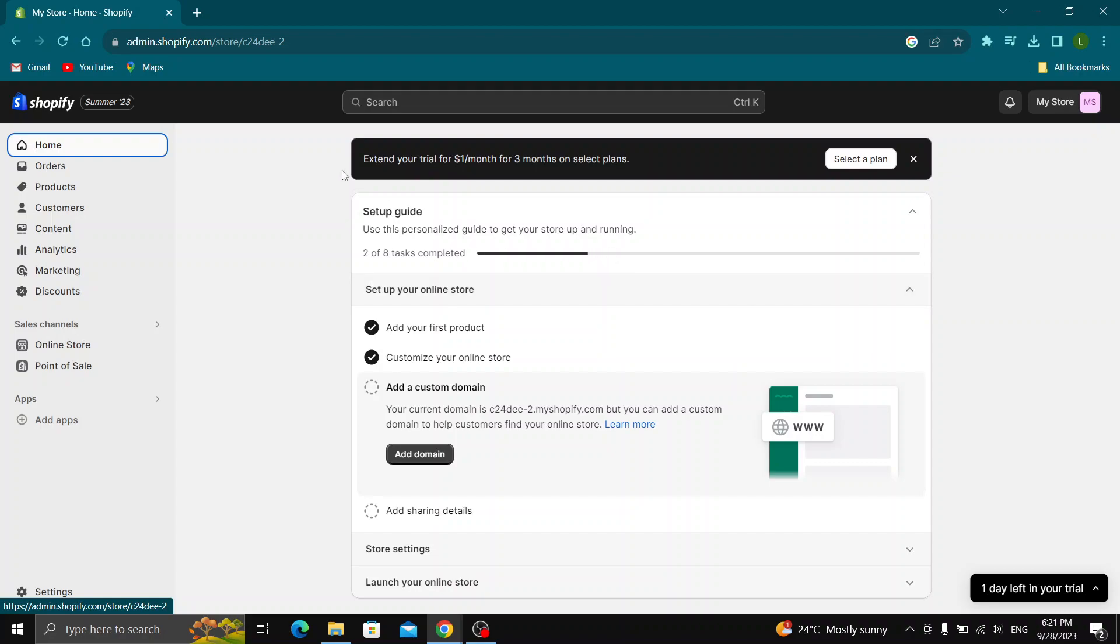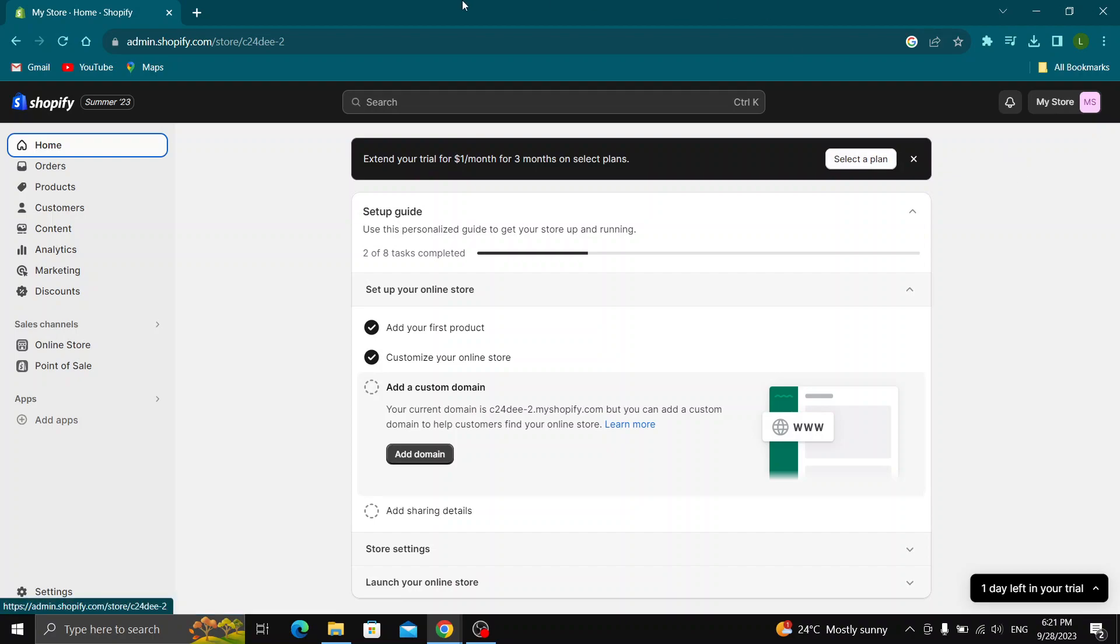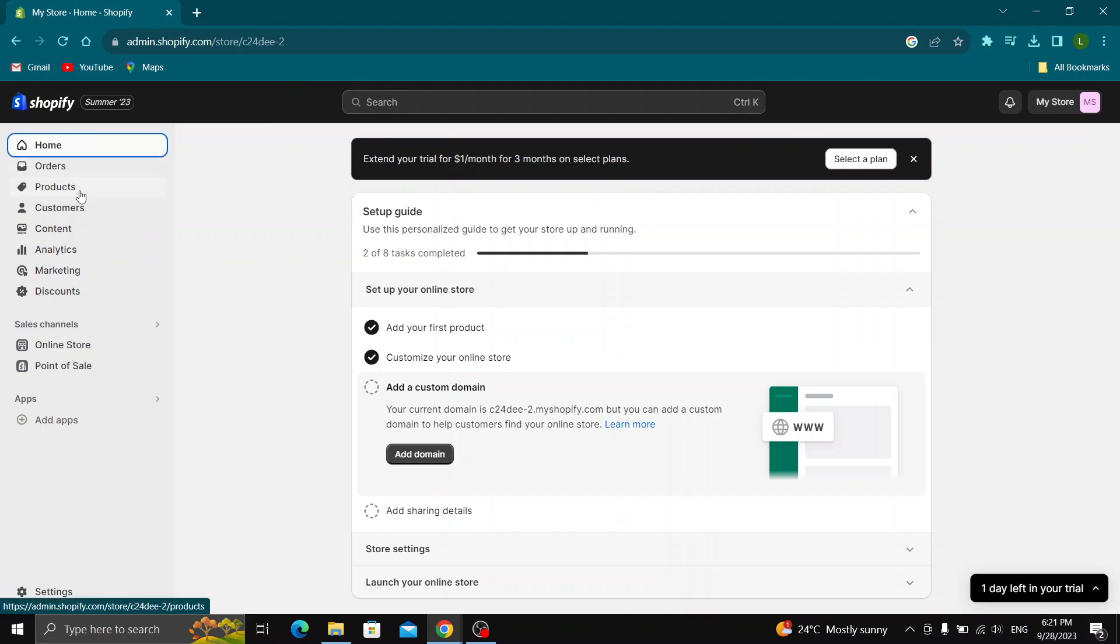So guys, the first thing you want to do is go ahead and open up the official Shopify.com website right here and log into your Shopify account. And after logging into your Shopify account guys, you'll be greeted by this main page right here where you can see all the options that you have for managing your Shopify store at the left side of the screen such as home, orders, products, customers and so on.